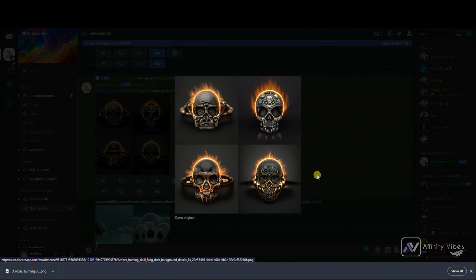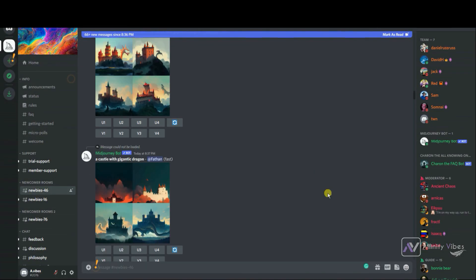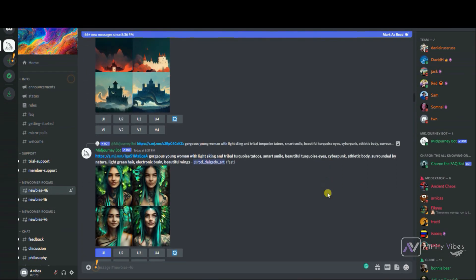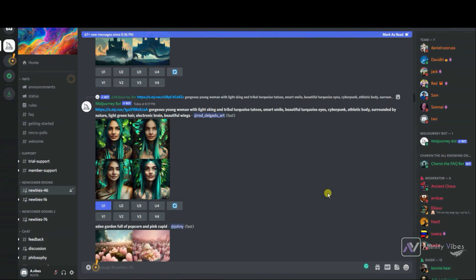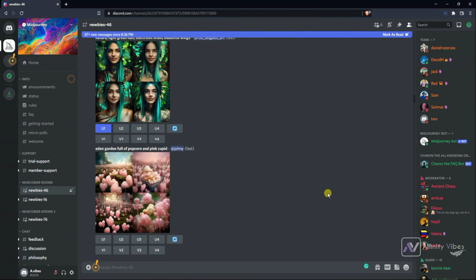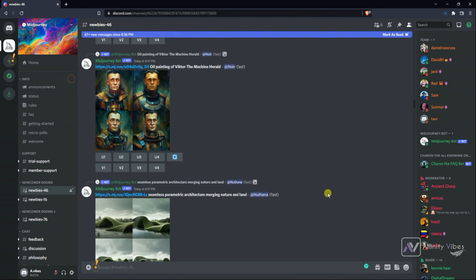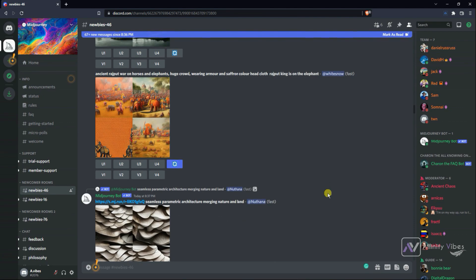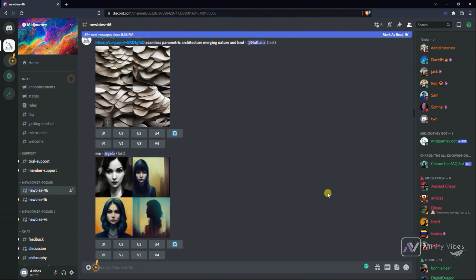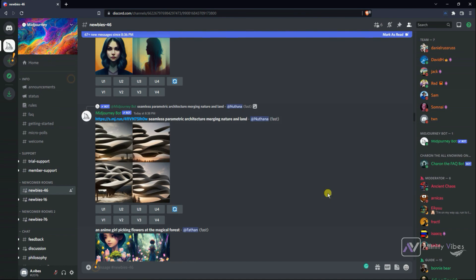Here are a few more variations based on that particular image. Everything here is happening in public, so everyone can see what you are generating and you can see what others are generating. If you like others' work, you can use their prompt to upscale or create variations, and you can also save it. Now if you need to separate yourself from others and want a private workspace, communicate with the Midjourney bot privately.